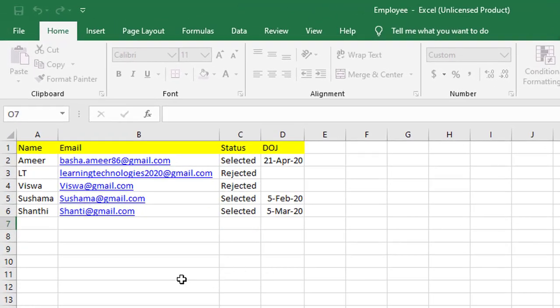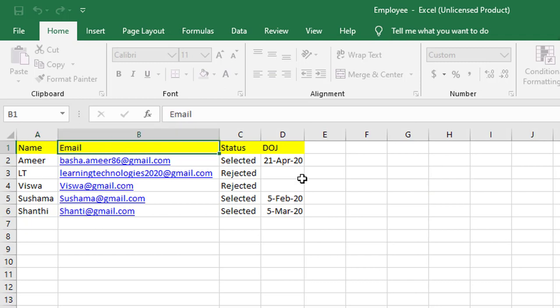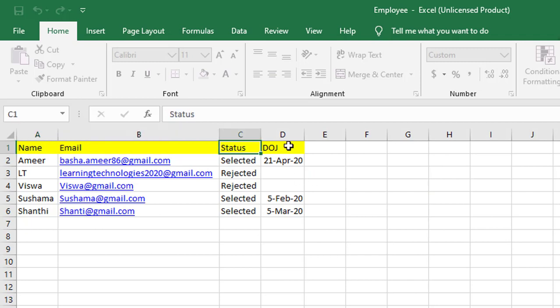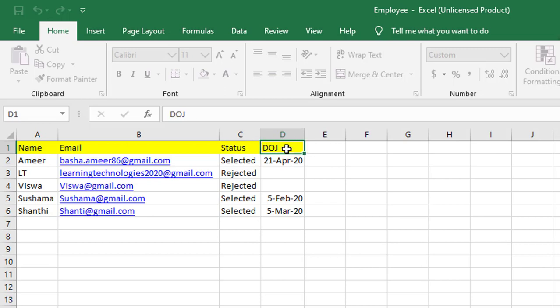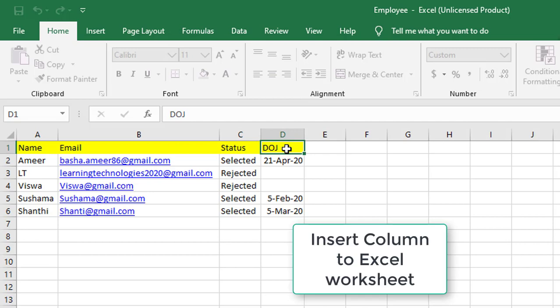If you see on my screen, I'm having an Excel with the columns name, email, status, and date of joining. Now I want to add one more column in between status and date of joining. So how can I go ahead and do that? I'm going to use the insert column to Excel worksheet action to add a new column in between.